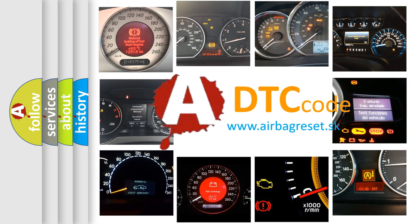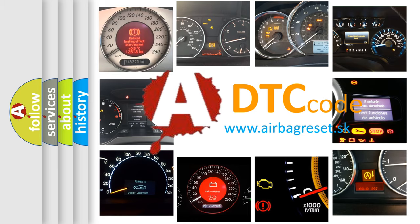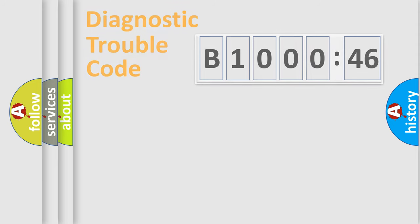What does B100046 mean, or how to correct this fault? Today we will find answers to these questions together.